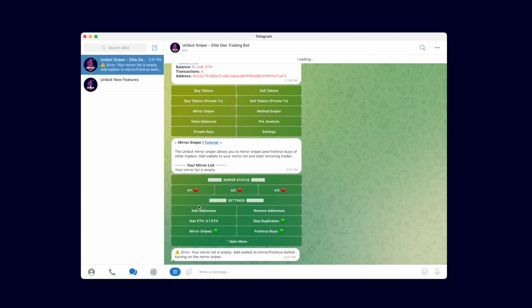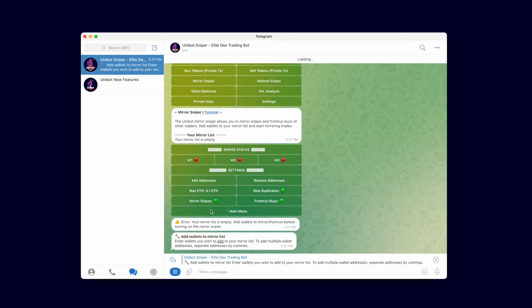Press the Mirror Sniper button to open the menu. To begin, we need to add a wallet address to our Mirror list so we can start copy-trading. I'll add my own personal wallet to the list to copy-trade for this demonstration.